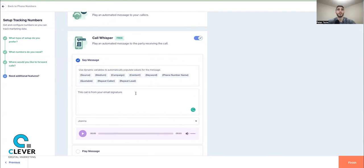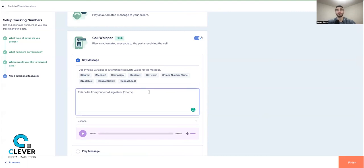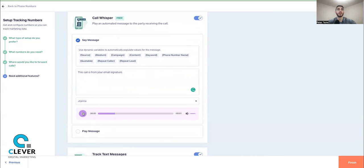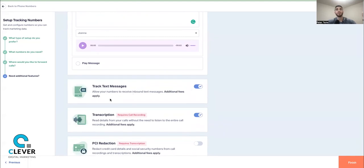You could set the call whisper to say 'This call is from your email signature,' and you can use variables to capture the source. For example, if you're running Google Ads you could hear 'They came from the Toronto Windows campaign' — so the source would be Google and the campaign would be 'Toronto Windows Scale Campaign.' Then you connect with the caller right away. It's a really cool feature.